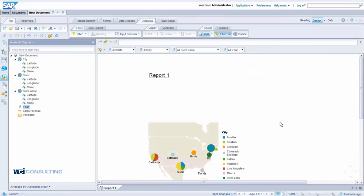So this is, again, a new function for SAP Business Objects 4.2. This is how you can create a geographical map using the objects you have within your database.